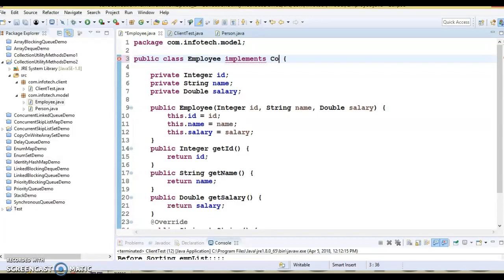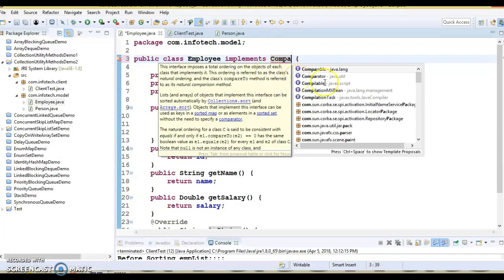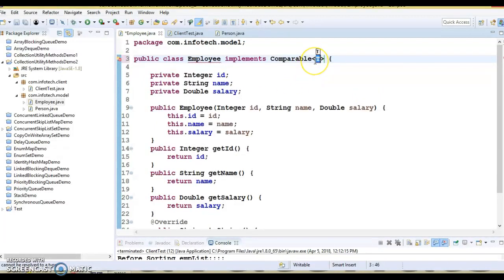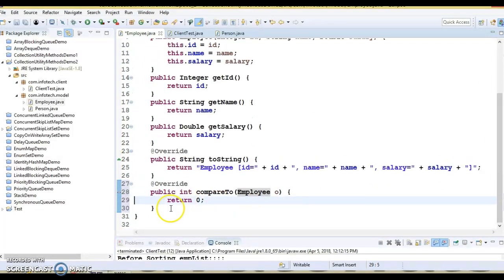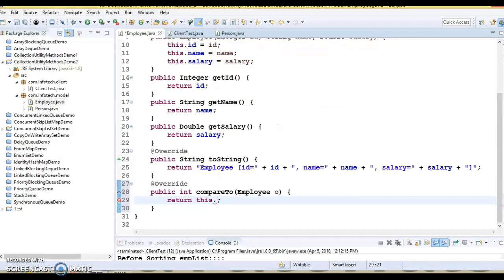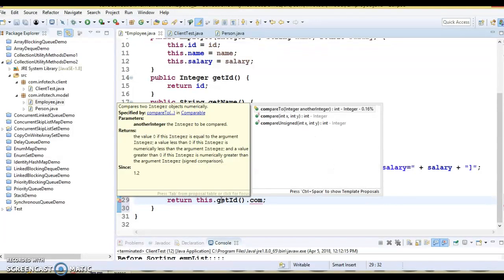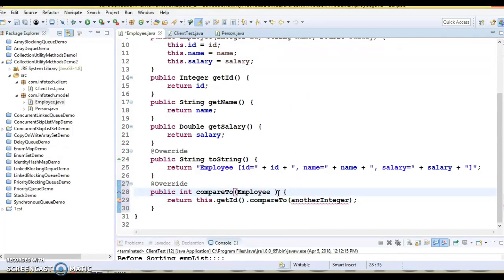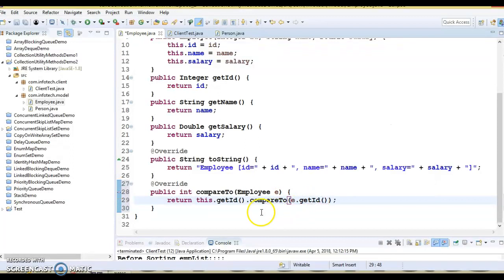So here in the Employee class I'm going to write 'implements Comparable'. This interface belongs to the java.lang package, and I'll specify Employee as the generic type. This forces me to add the unimplemented method, which is compareTo. Inside compareTo I write the comparison logic: this.getId().compareTo(e.getId()). This will sort based on the ID using the compareTo method available in the Integer class.